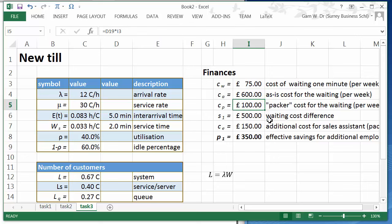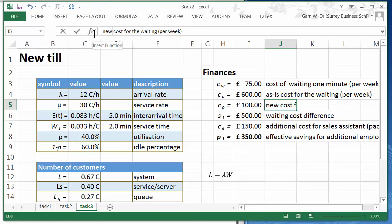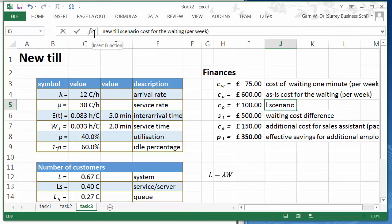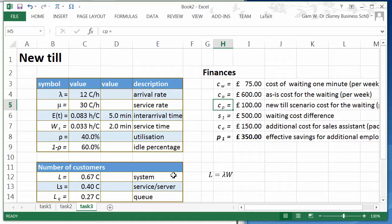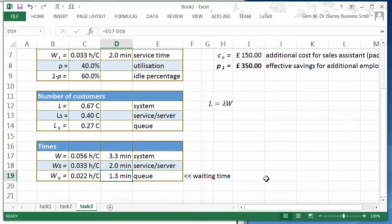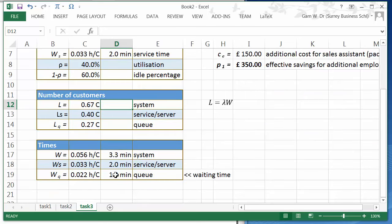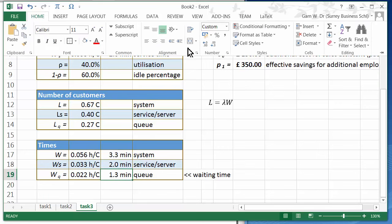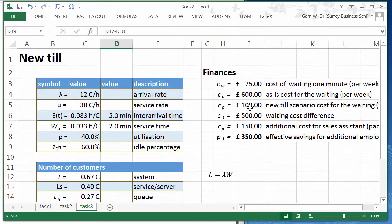We don't have packer cost anymore. We have got now the new till scenario cost for waiting per week which is 1.3 times 75, which means 1.33. Okay so it's exactly 100 pounds.